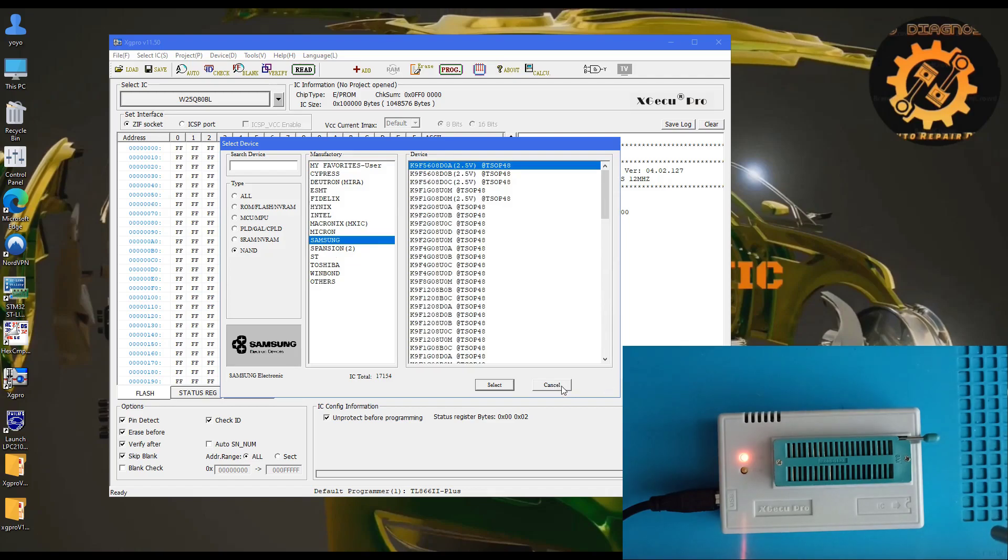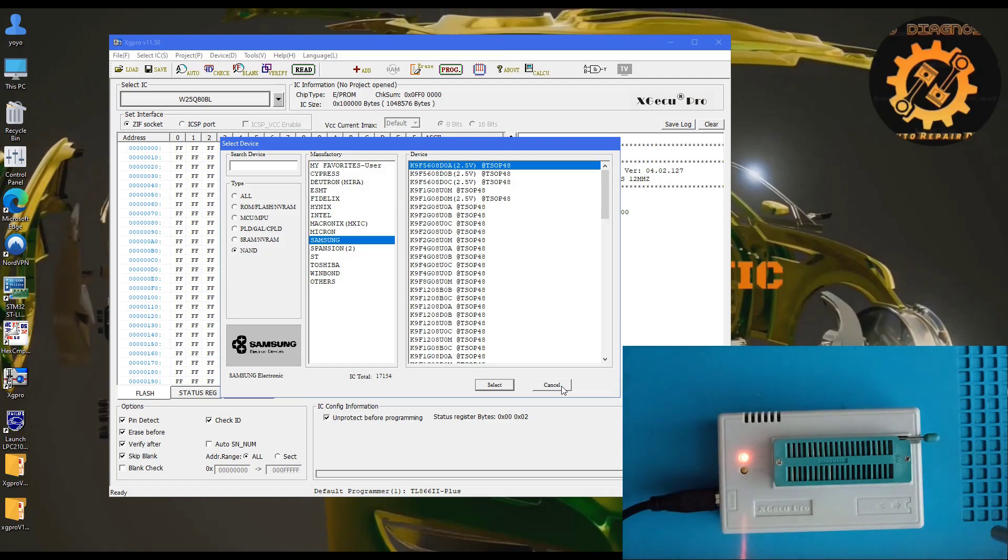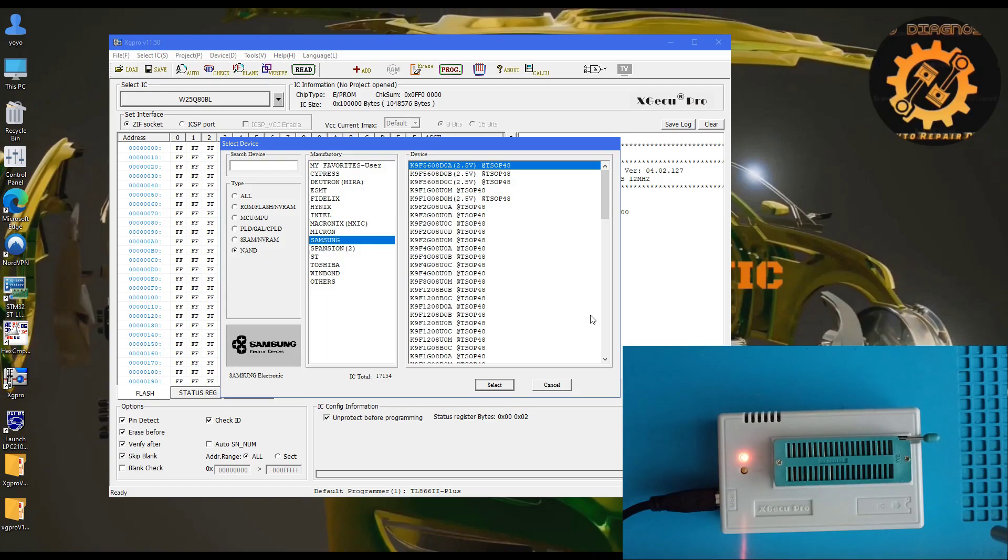Many of you are asking me on YouTube in the comments and in emails which programmer to buy. This can be one of your options. One programmer cannot do everything, but for EEPROM, this is one of the best choices for price and quality.